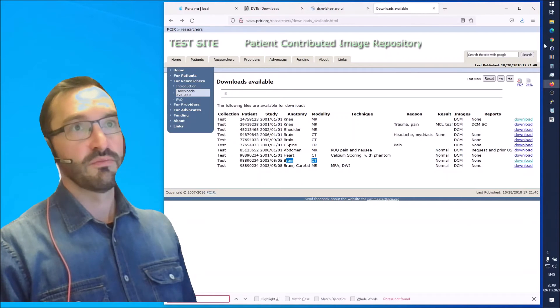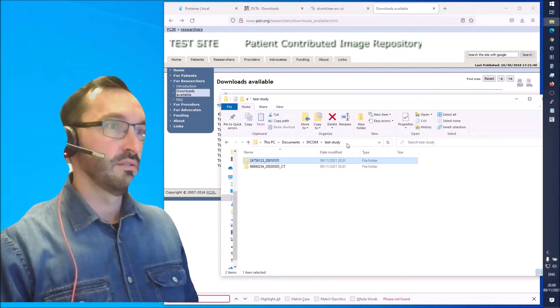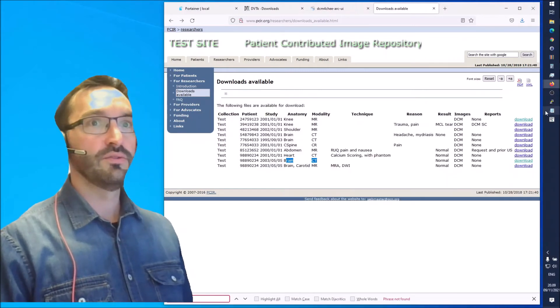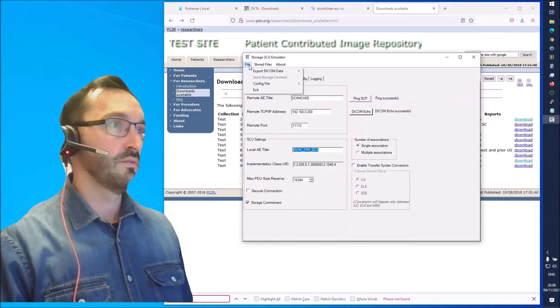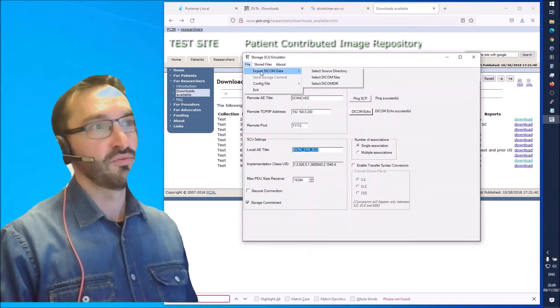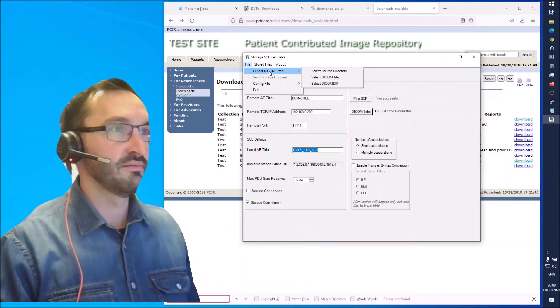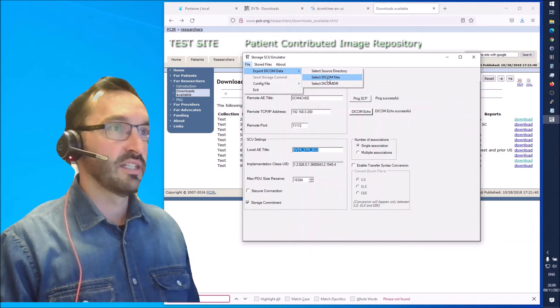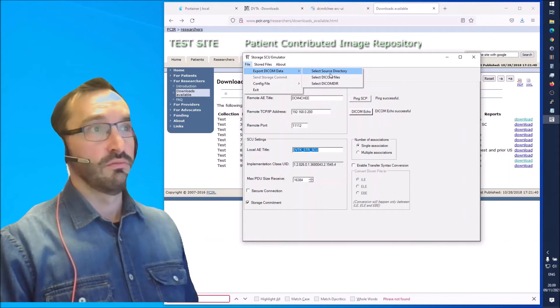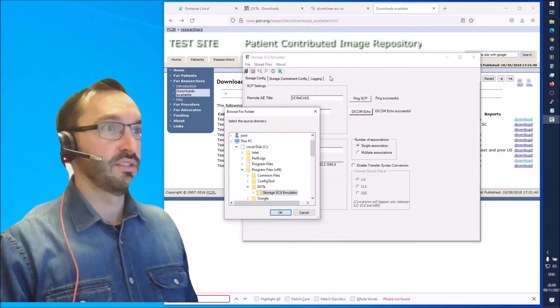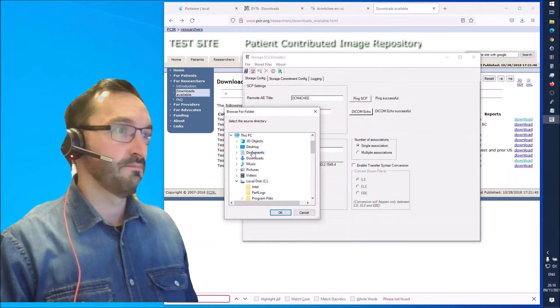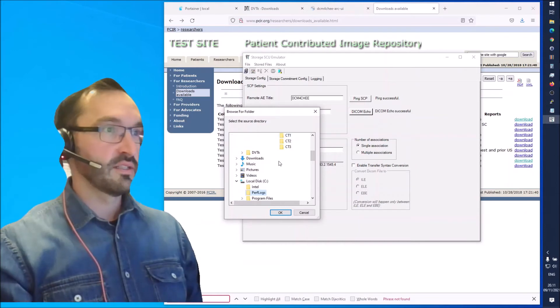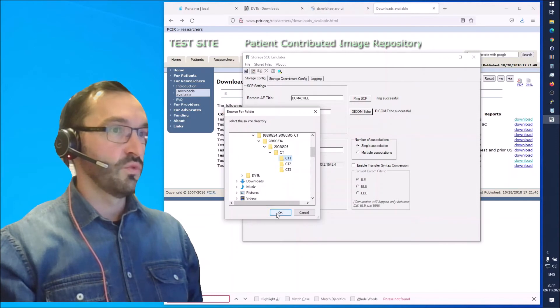I used 7-zip to unzip those. You can have them here in the test study folder. In order to send the DICOM study we go to file and export DICOM data. Sounds a bit weird but exporting kind of means sending here. Then we can select DICOM files, DICOM directory, or a source directory.